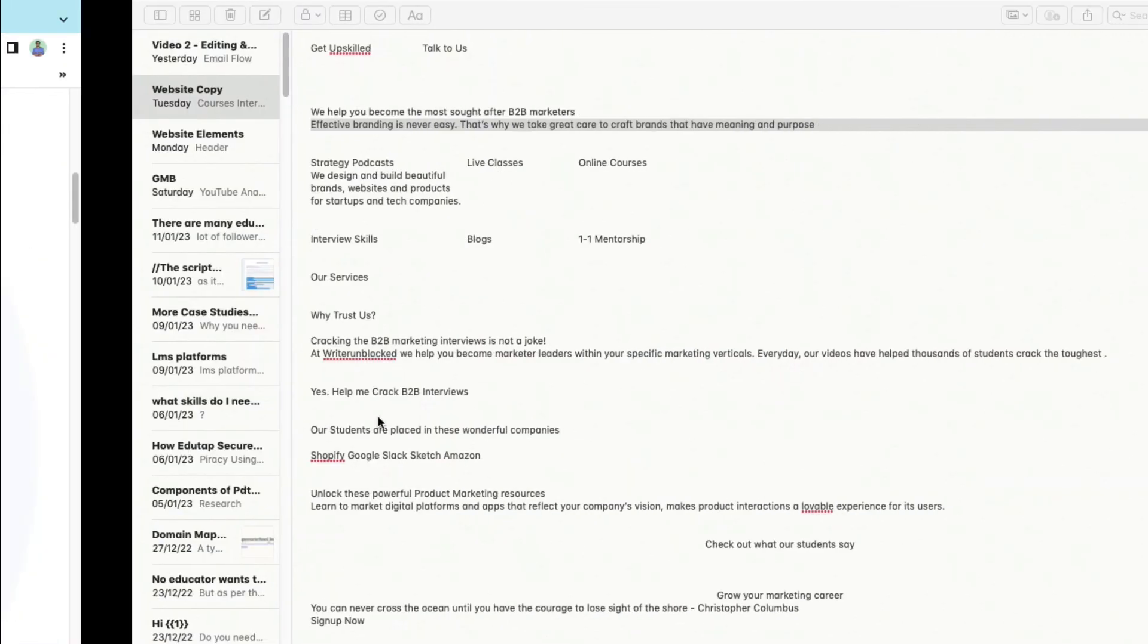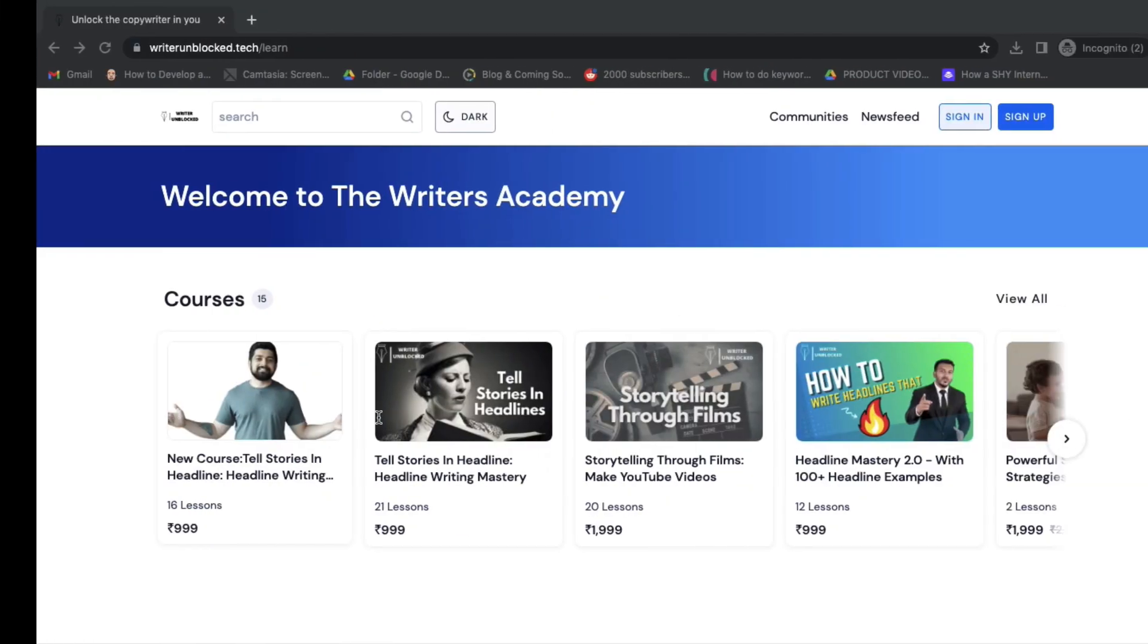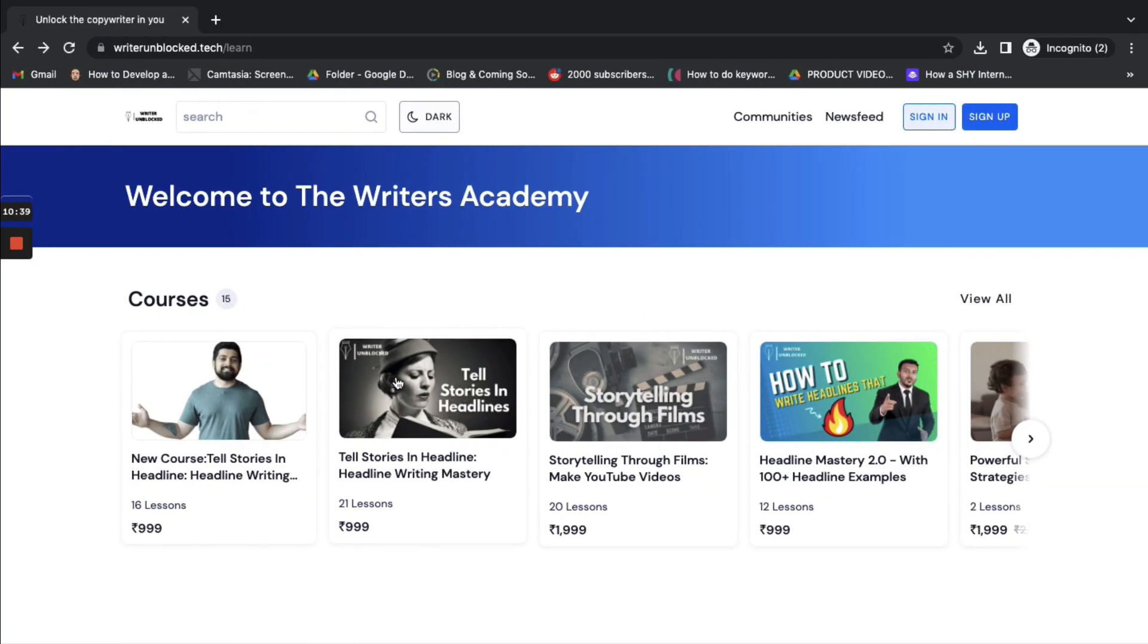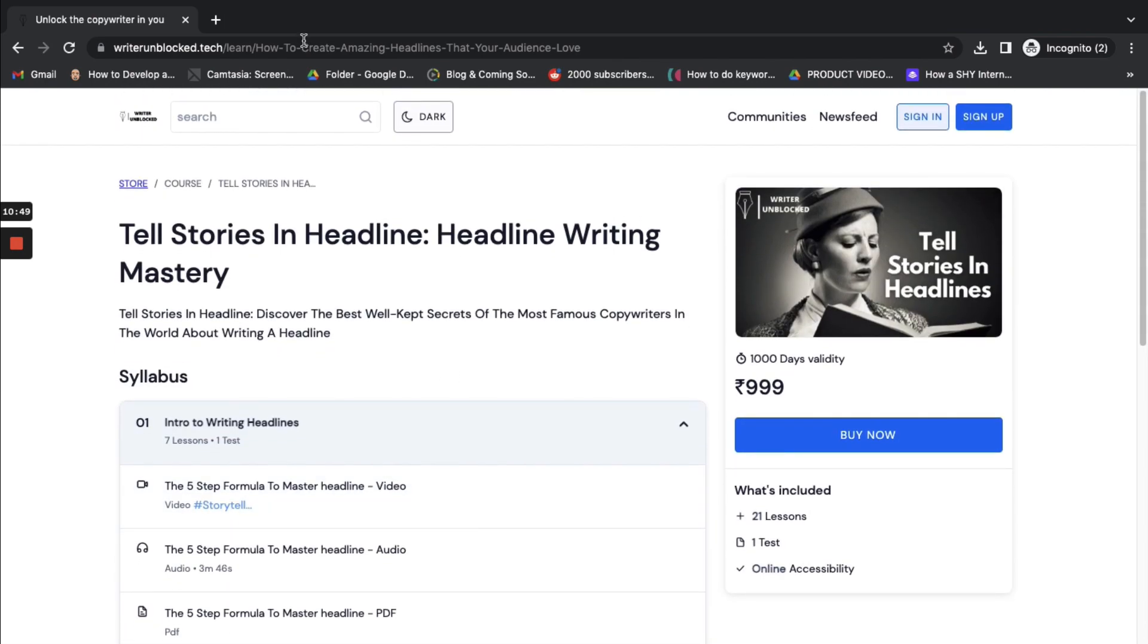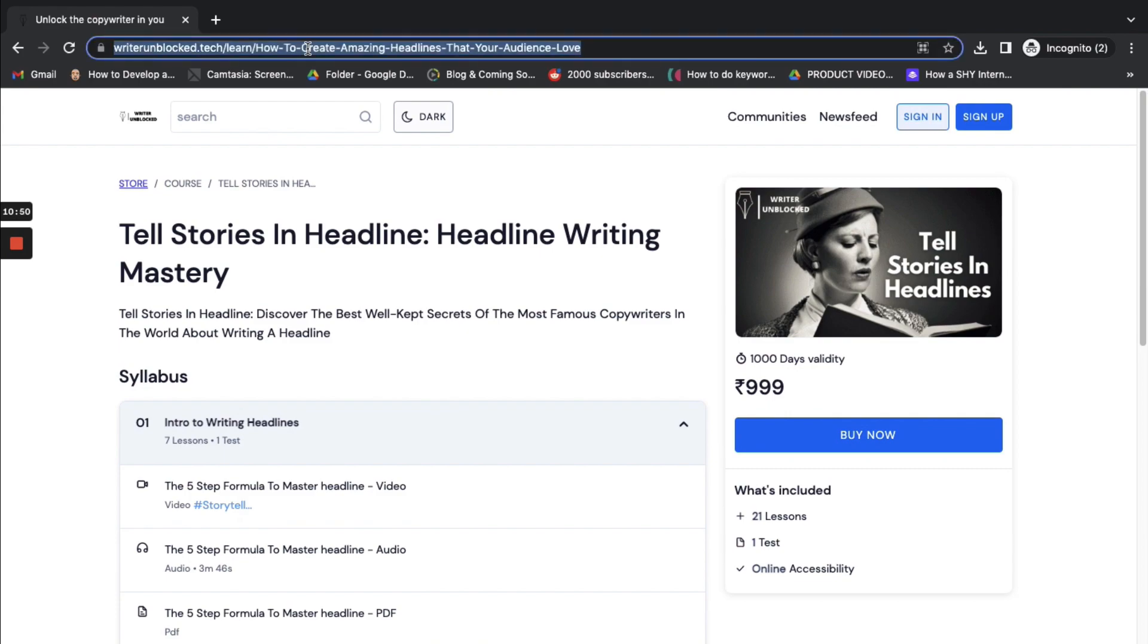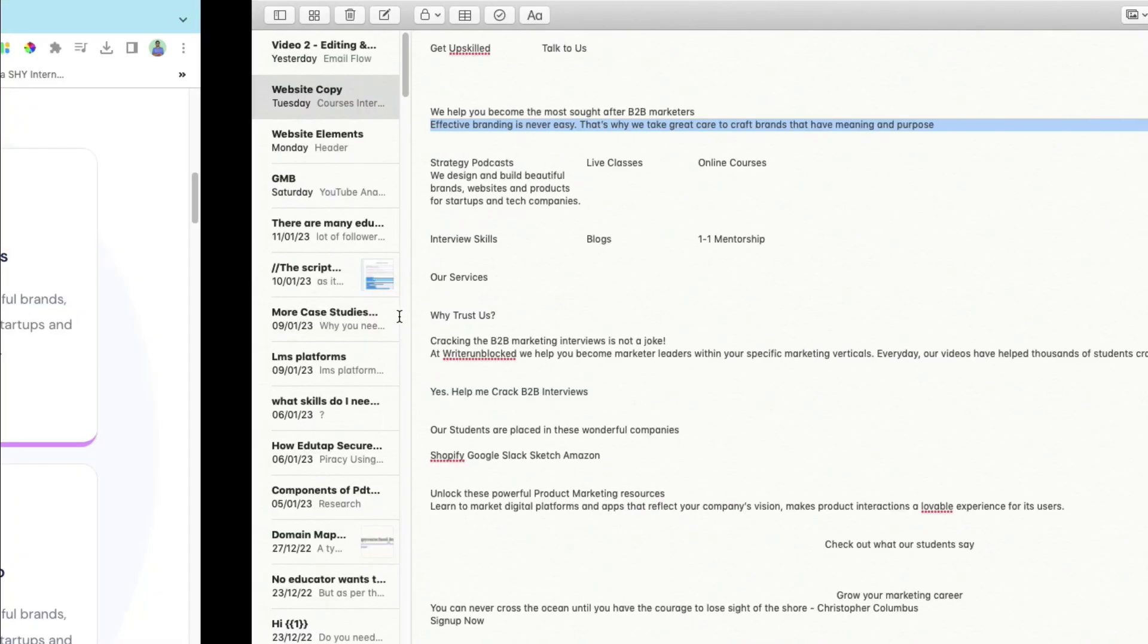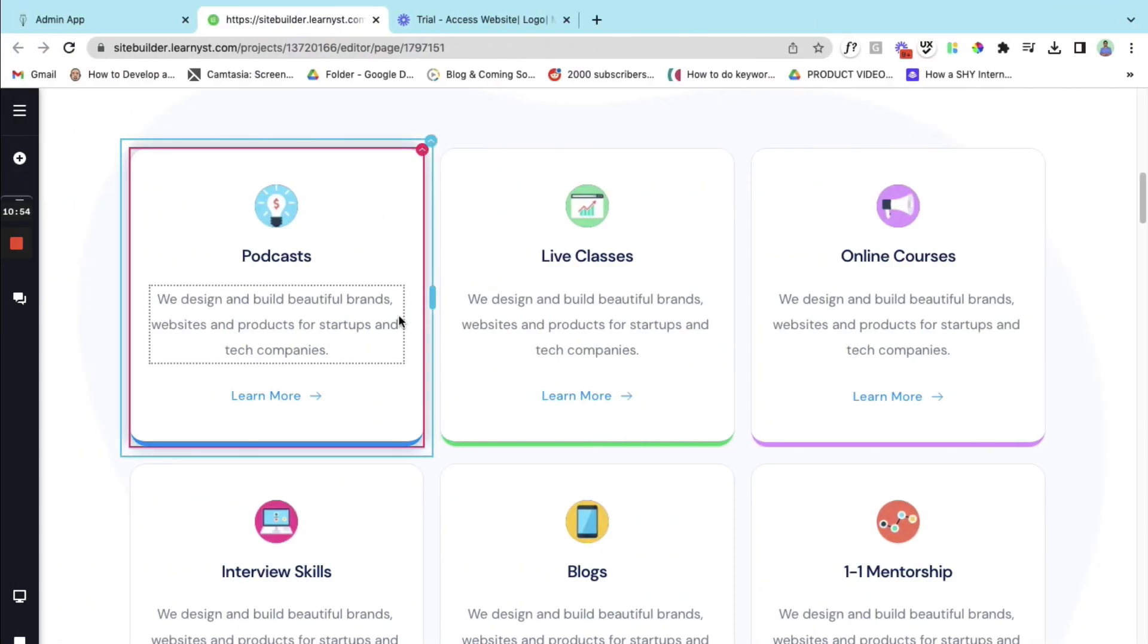So for example, there is this course right. So this is one of the courses that I have. Let's click on this one. So sometimes I put my live classes into this course. So what I want to do is I'll copy the link of this course and I'll go back to my page.